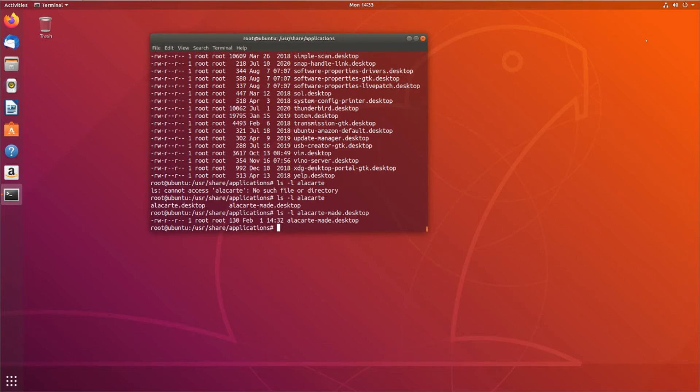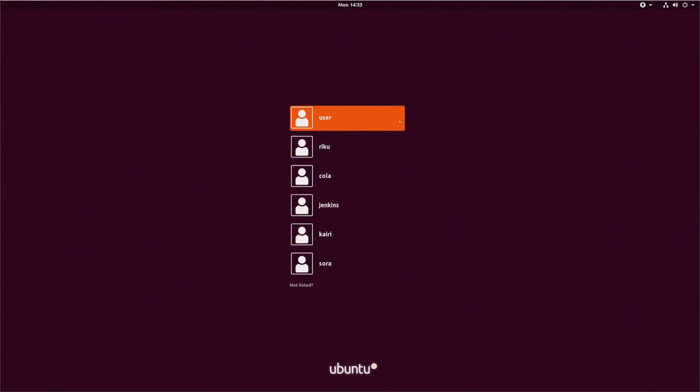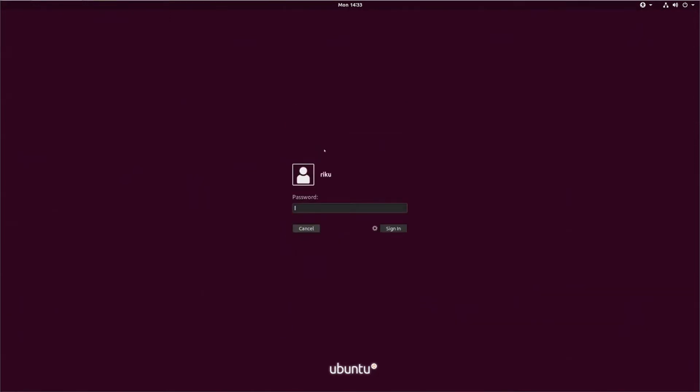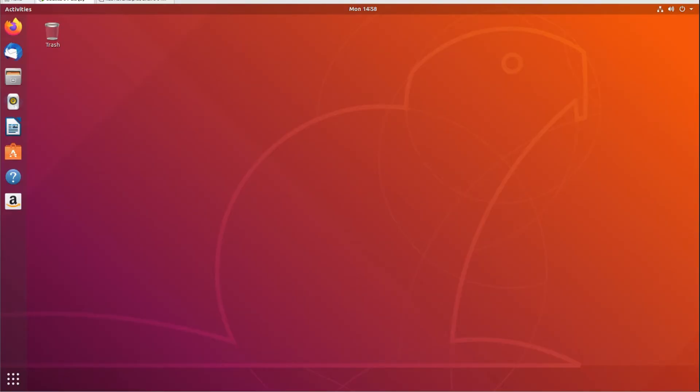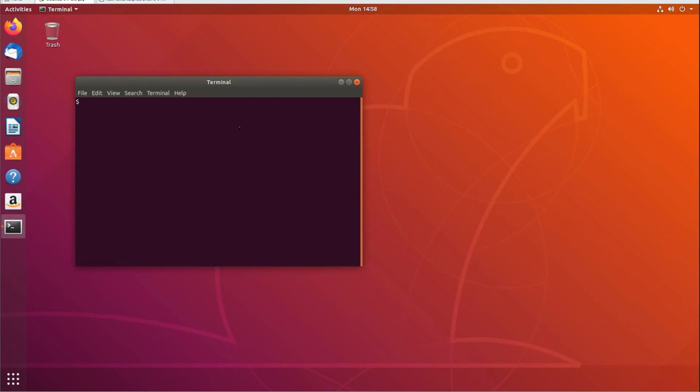So now, just to prove my point here that it's now available for other users, if I switch users here, and let's switch on over to, let's go, sorry, my computer's listening, let's do Riku, right?